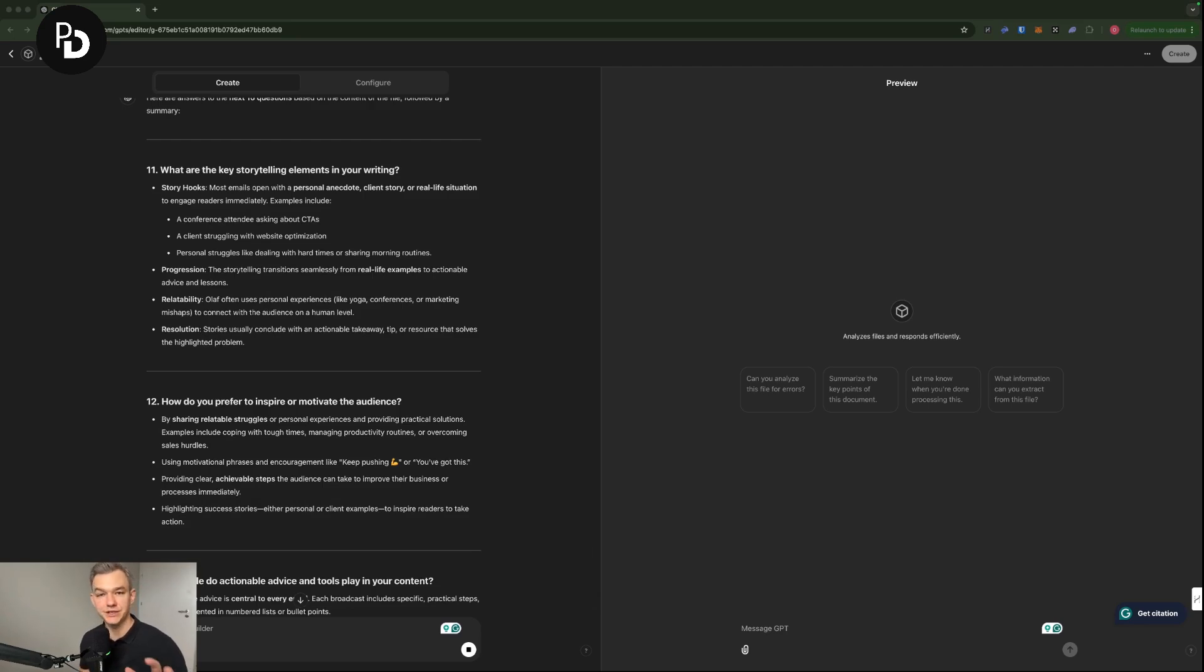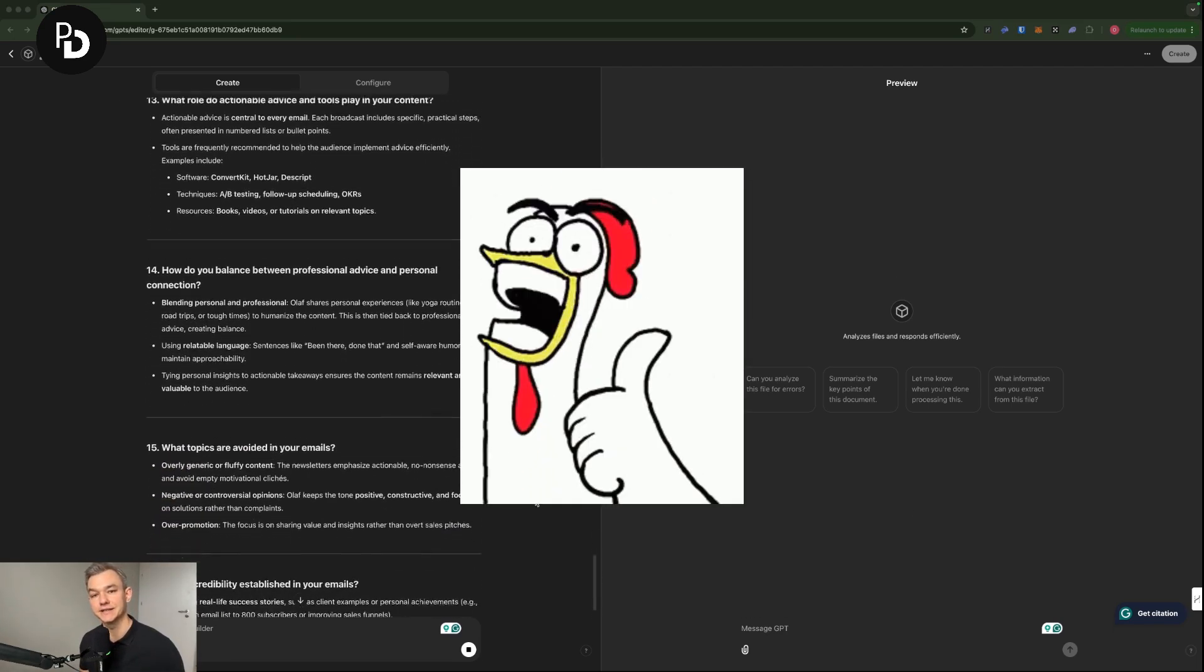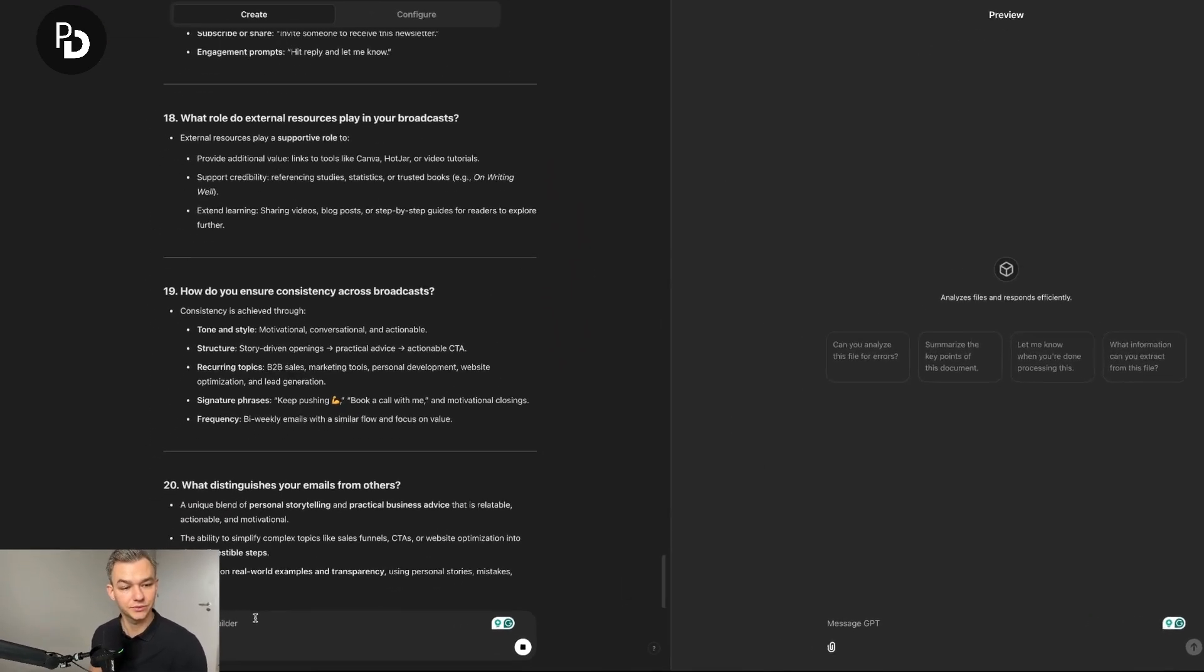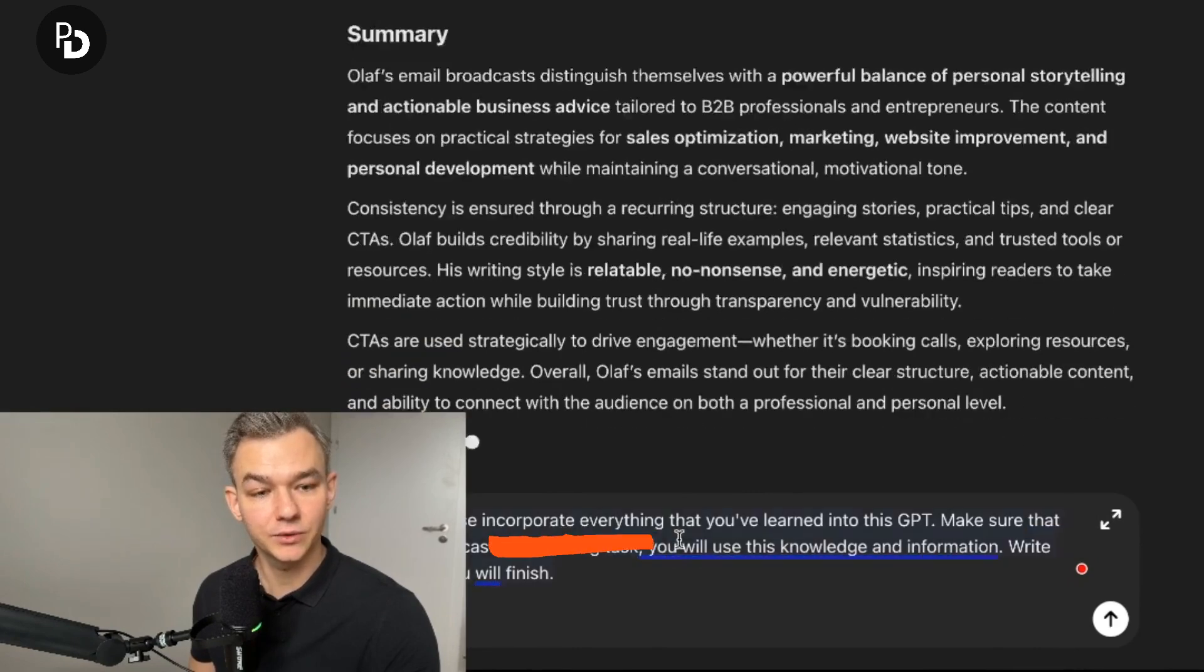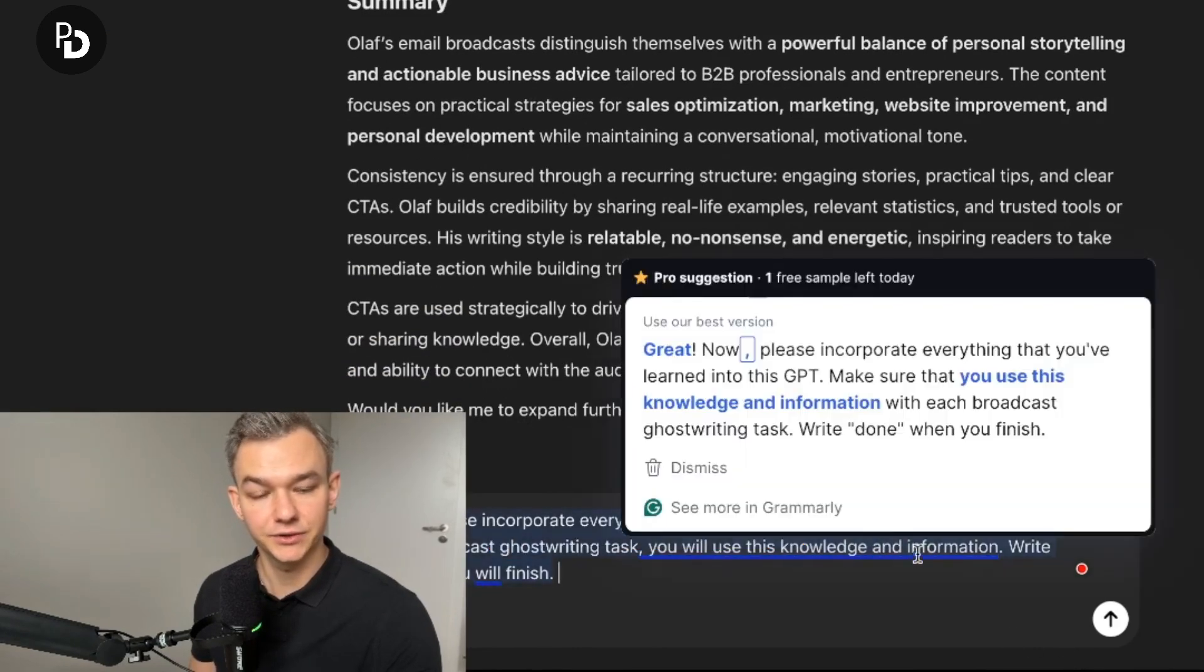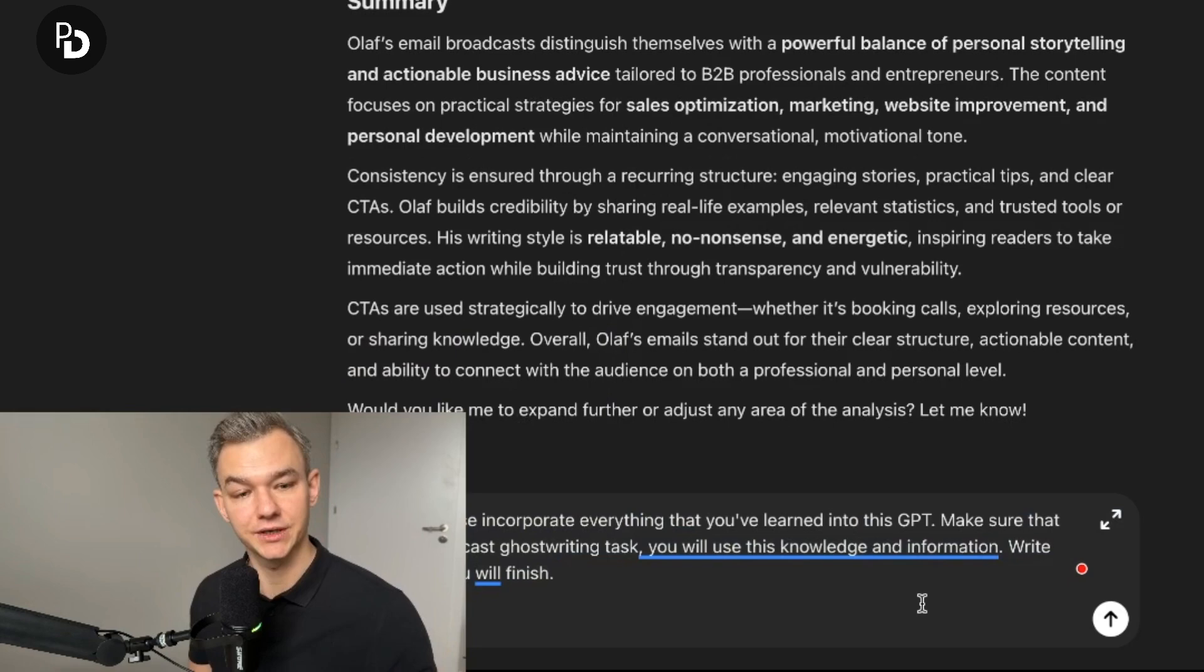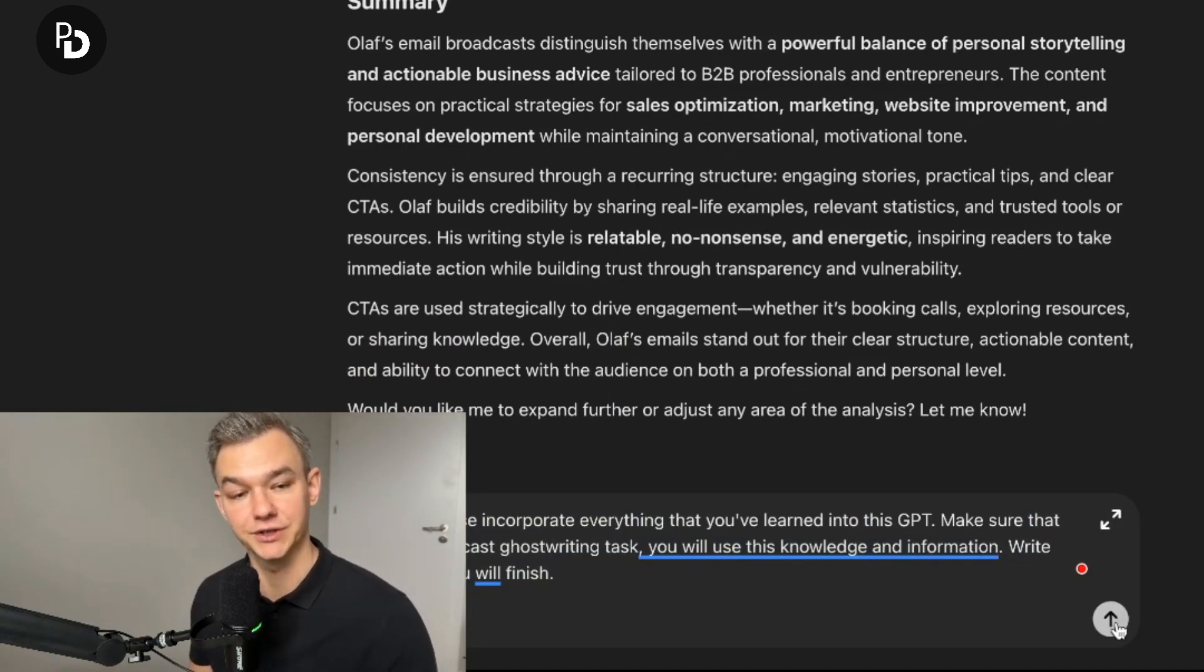It's just for the purpose of it having as much context as it possibly can. And right now, I'm going to put in the message: Great. Now, please incorporate everything that you've learned into this GPT. Make sure with each broadcast ghostwriting task, you will use this knowledge and information. Write done when you will finish.